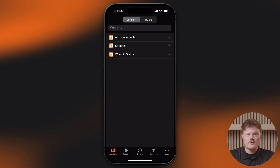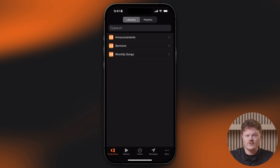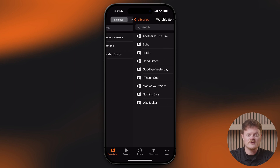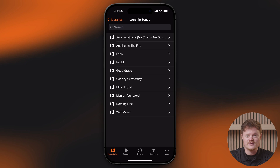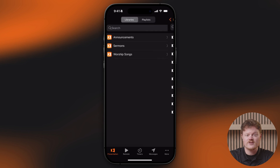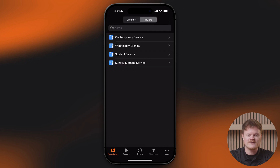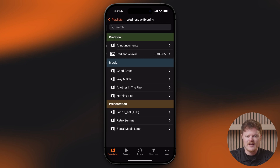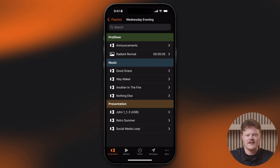Once connected, ProPresenter Remote opens up to the Presentation tab. This is your main control center, where you can browse presentations and trigger slides directly. At the top of the Presentation tab, you can switch between two key views. Library View shows all of your presentations stored in your ProPresenter libraries, and the Playlist view lets you expand any playlist to see its contents.